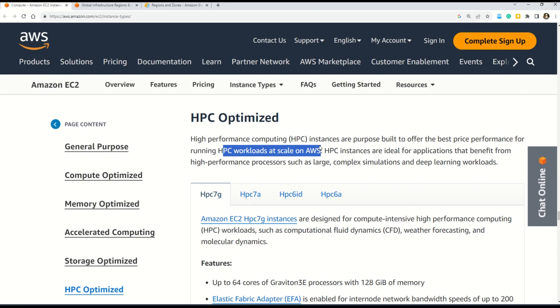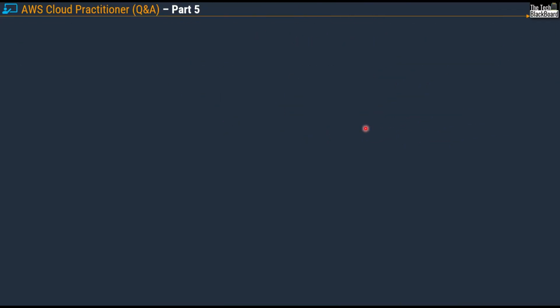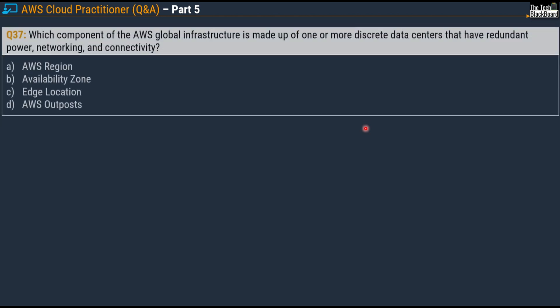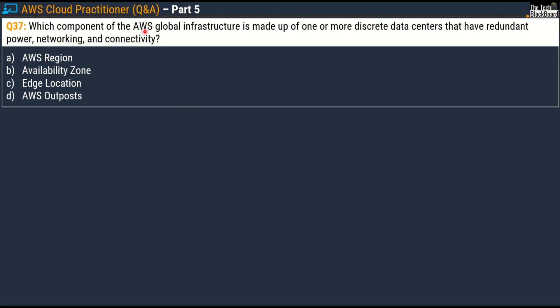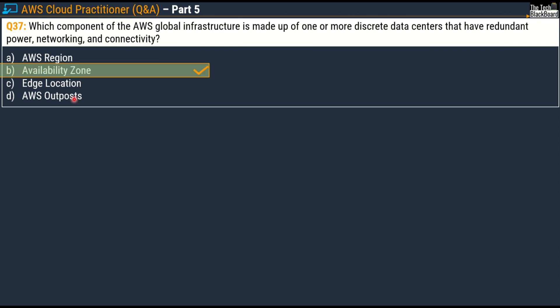Now it's time to get familiar with the various components of AWS global infrastructure — there will be so many questions from this area in the AWS Cloud Practitioner exam. Question number 37 says: which component of AWS global infrastructure is made up of one or more discrete data centers that have redundant power, networking, and connectivity? Your options are AWS Region, Availability Zones, Edge Location, and AWS Outposts. The correct answer is Option B, Availability Zone.